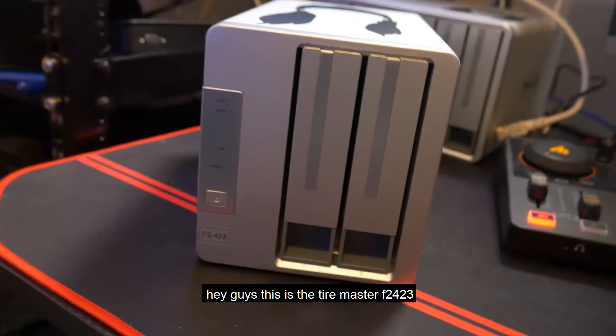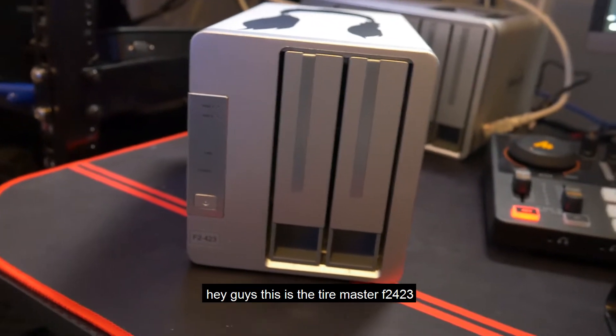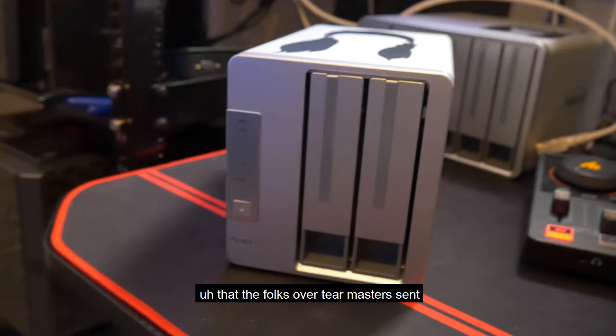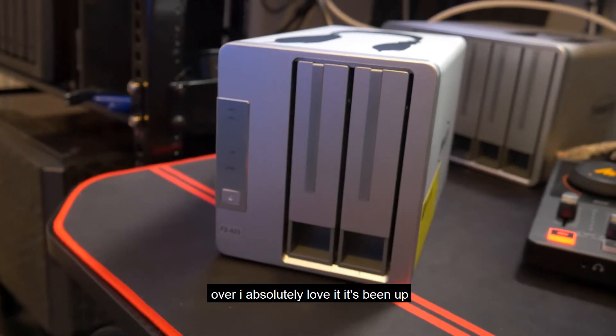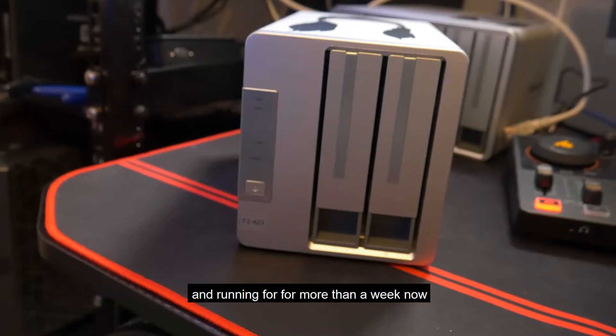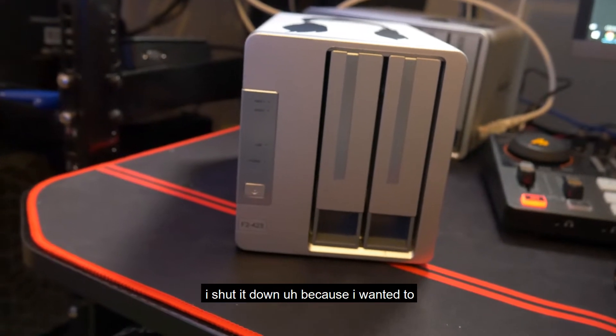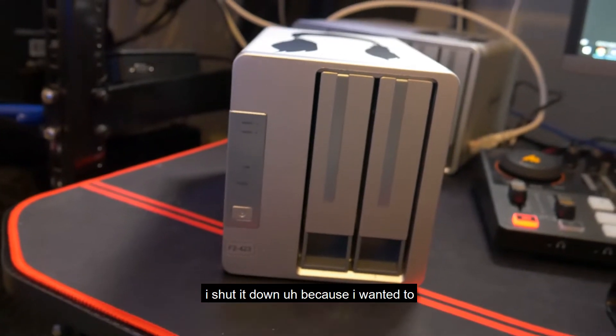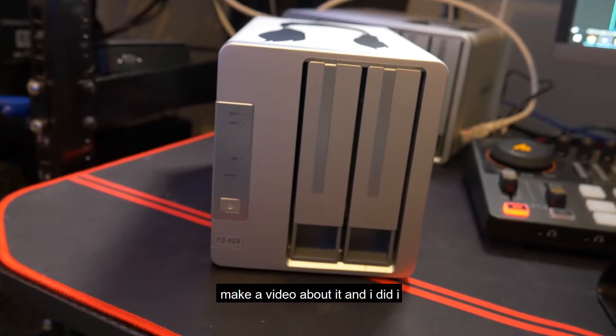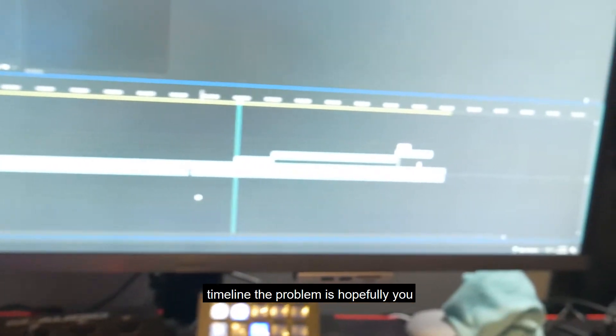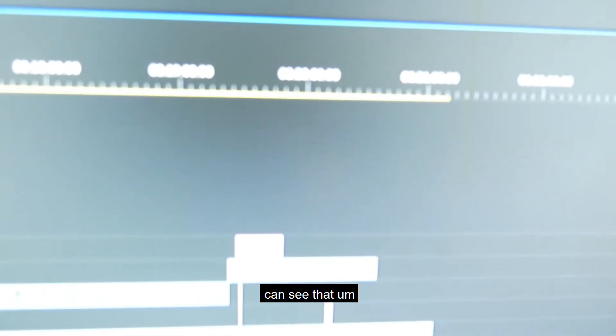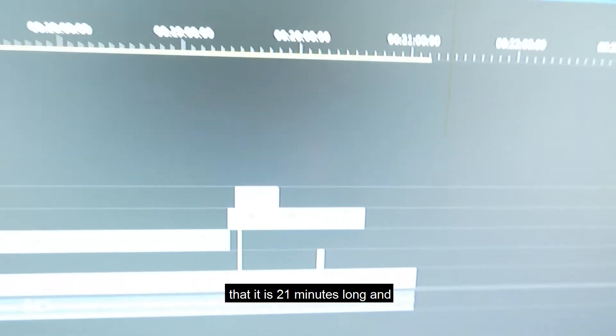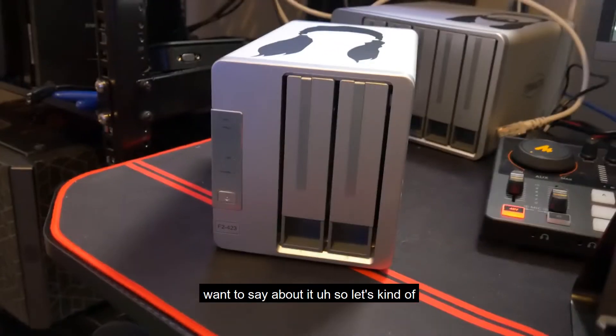Hey guys, this is the Terramaster F2-423 that the folks over at Terramaster sent over. I absolutely love it. It's been up and running for more than a week now. The problem is, I made a 21-minute video about it that just doesn't say what I want to say about it.